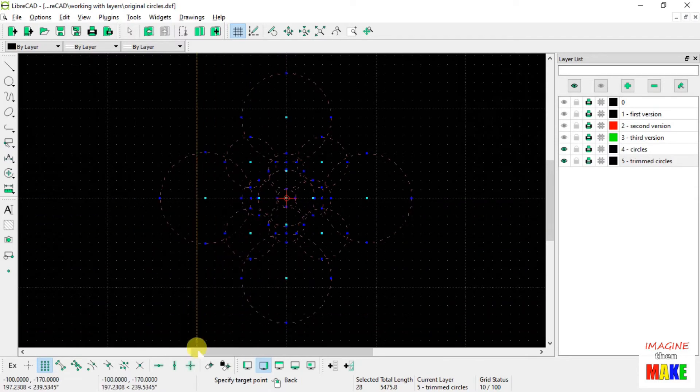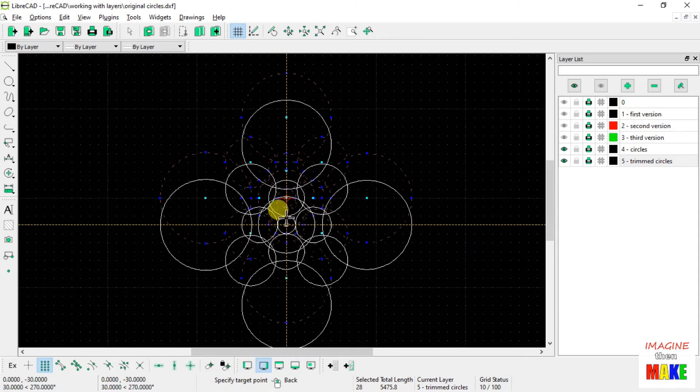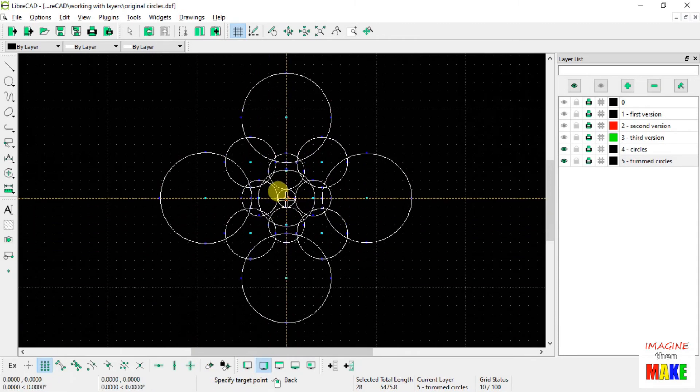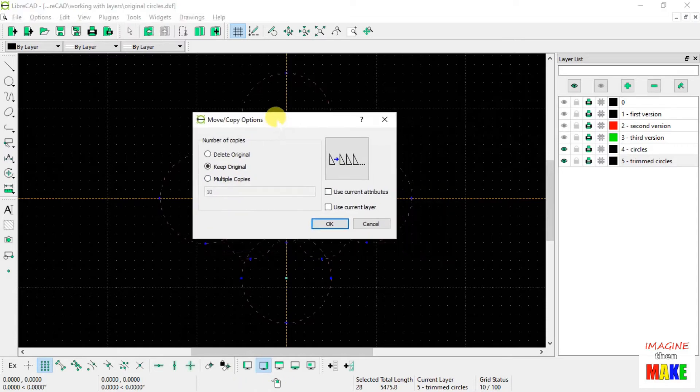And now it says specify target point. So once again, I'm going to left click on the origin. And when I do that, this dialog box comes up.